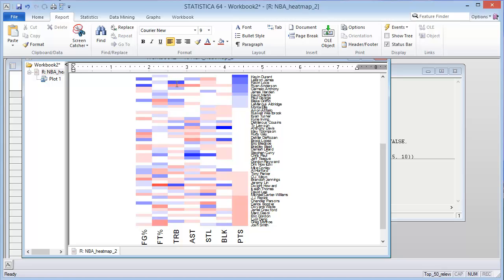Another person to point out would be LeBron James. He's a little bit less on points per game, but he is above average on field goal percentage, so he might be considered more efficient in his scoring than Kevin Durant.